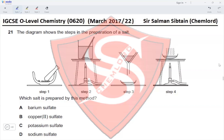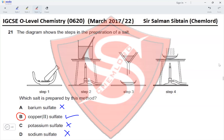Which salt is prepared by this method? Barium sulfate is not a soluble salt, so it cannot be prepared by this method. Copper sulfate is a soluble salt, and we can use copper oxide or copper carbonate to prepare it. The remaining copper oxide or copper carbonate would be insoluble, so we filter it out. All potassium and sodium salts are soluble, so nothing would remain as a residue. Therefore, the only salt remaining as the residue would be an oxide or carbonate of copper, making option B the correct answer.